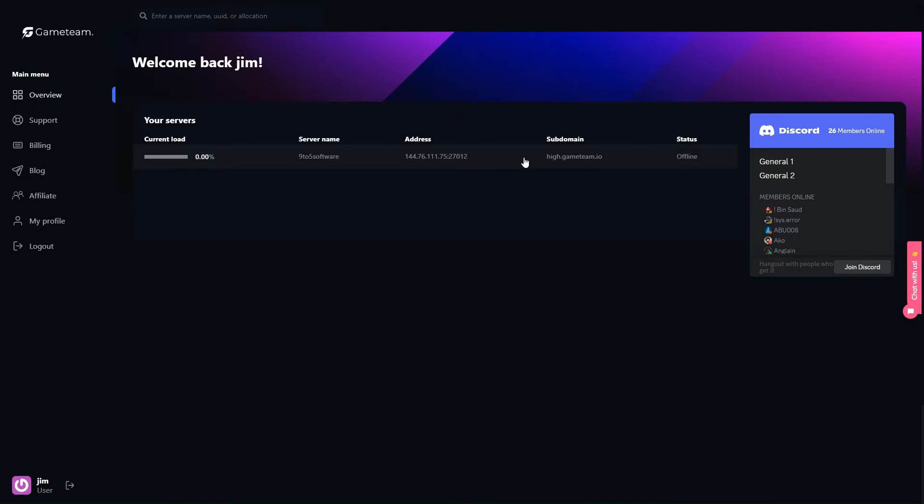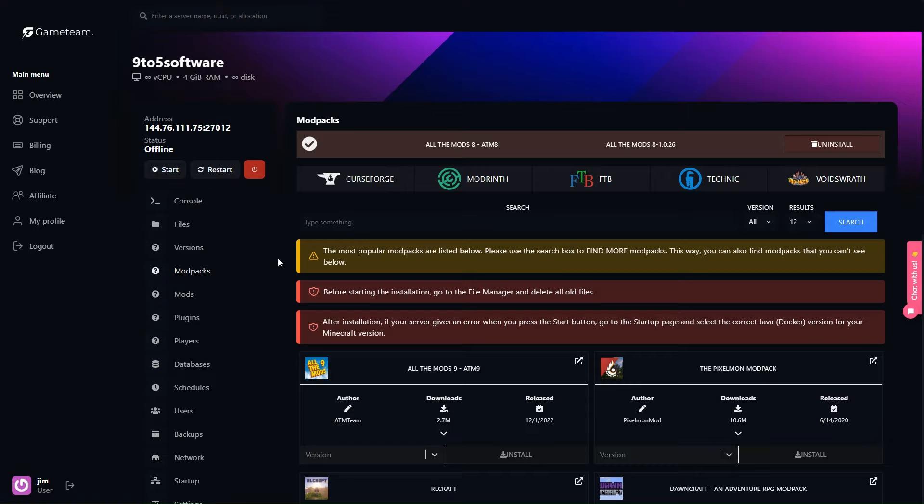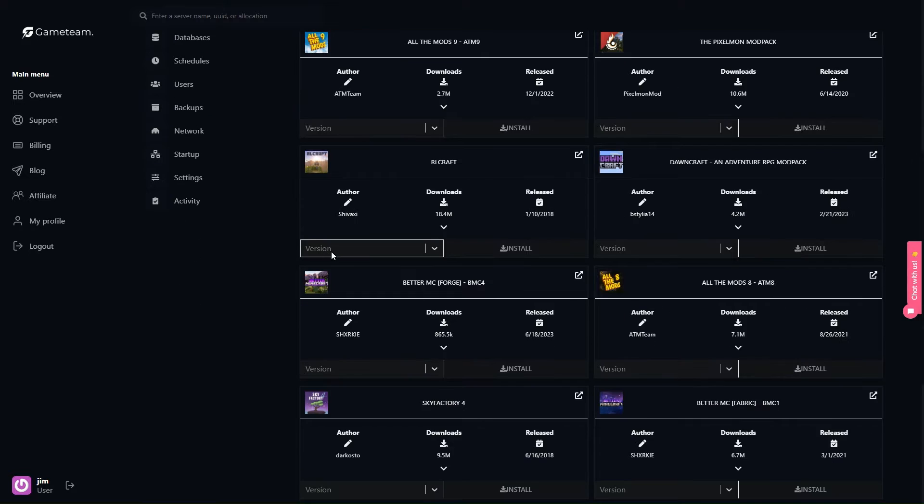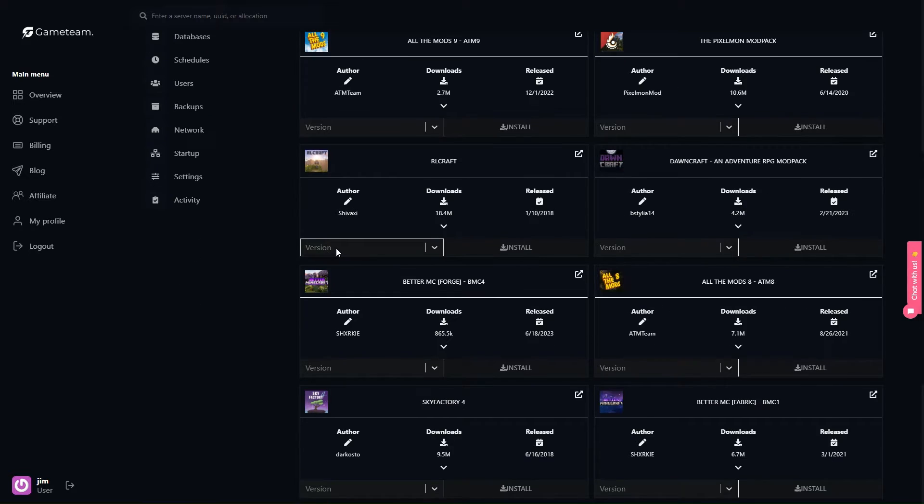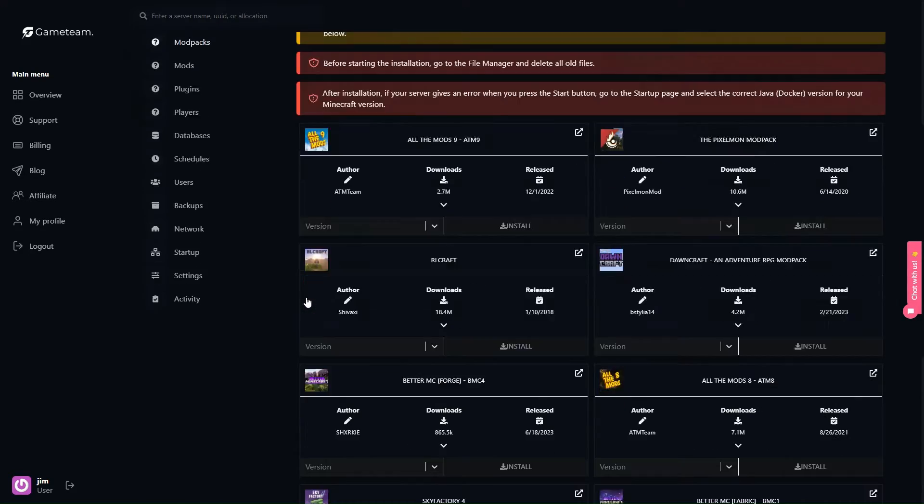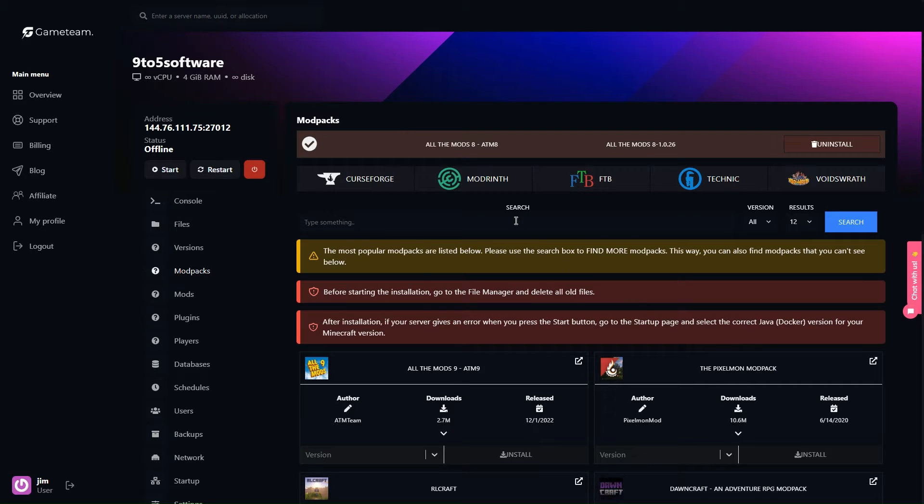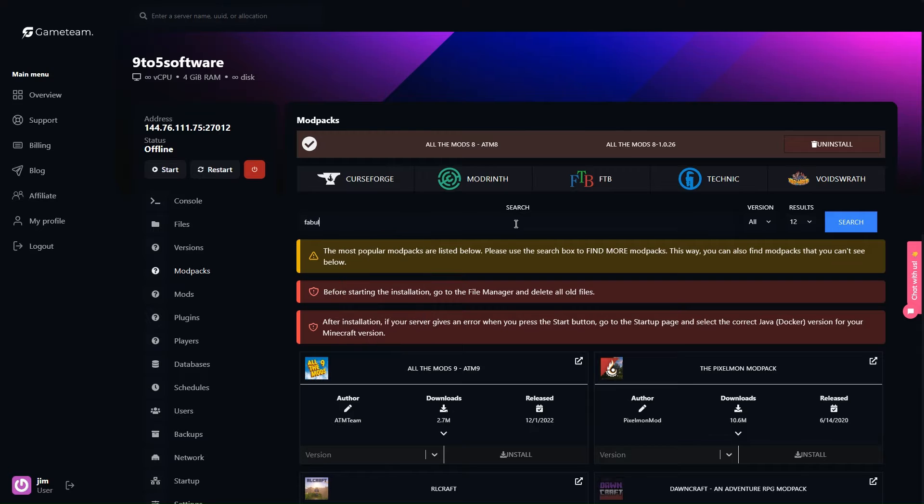Once you've selected your mods with the precision of a master builder, it's time to bring them to life on Game Team servers. Their intuitive server panel eases the task of creating or importing your mod pack. You're practically a few clicks away from assembling your own Minecraft concoction ready to be served.